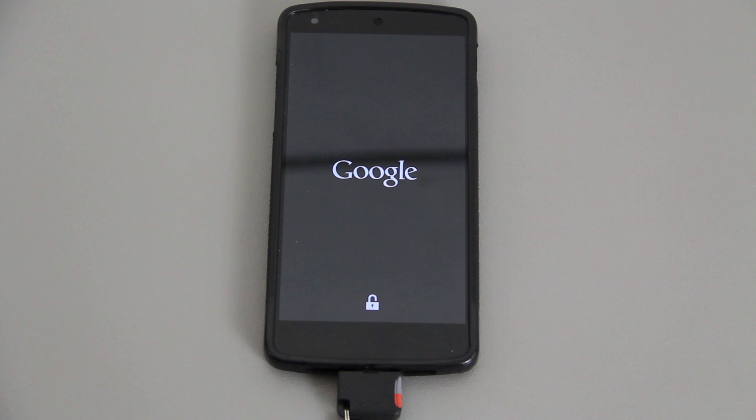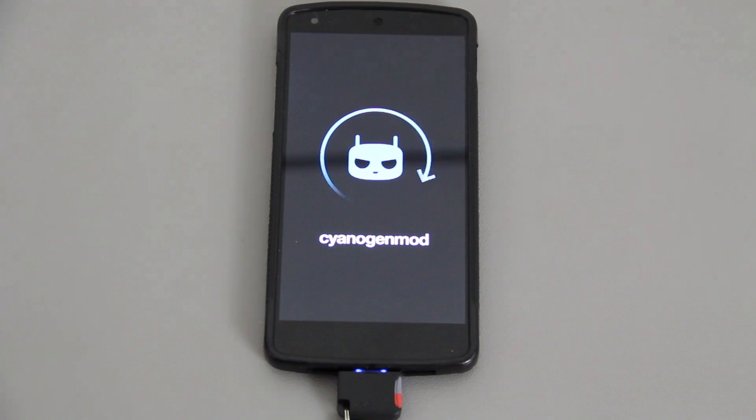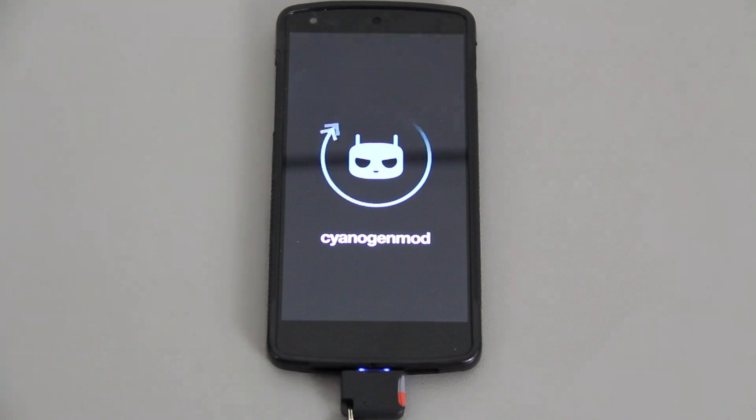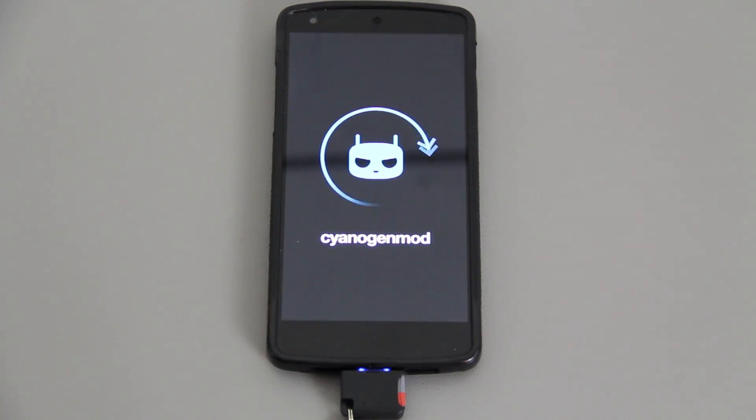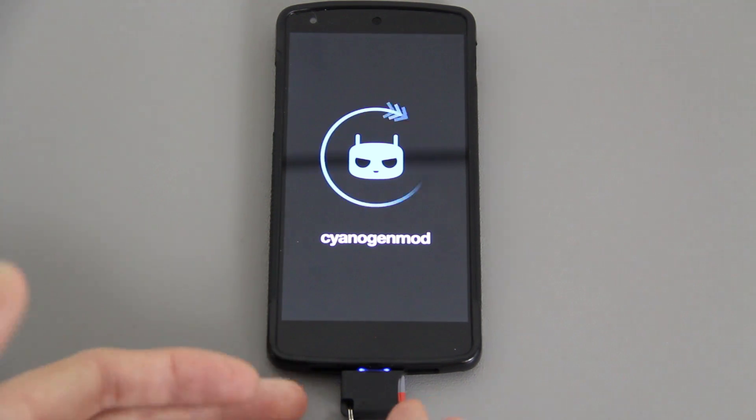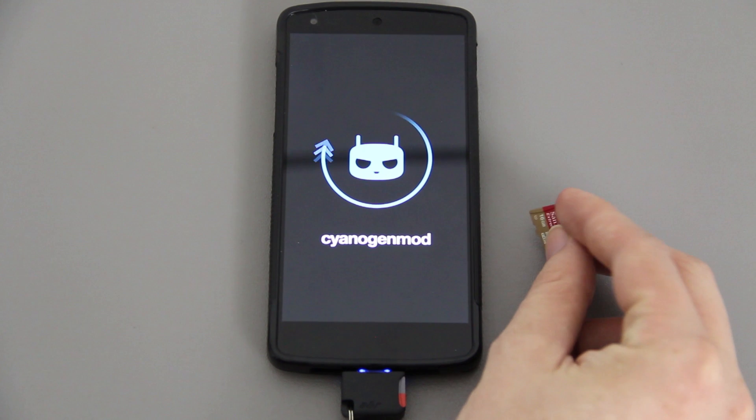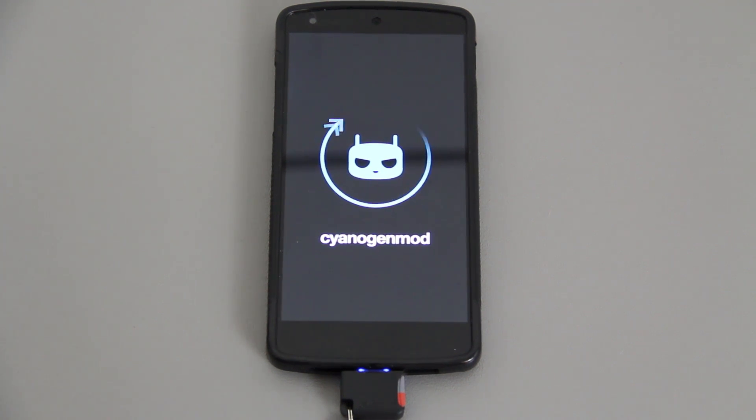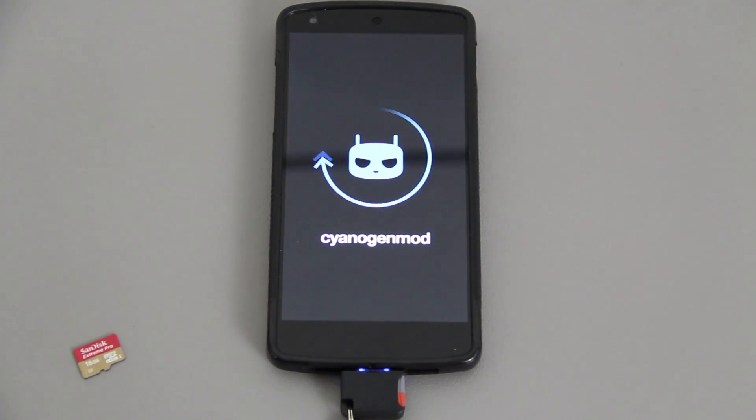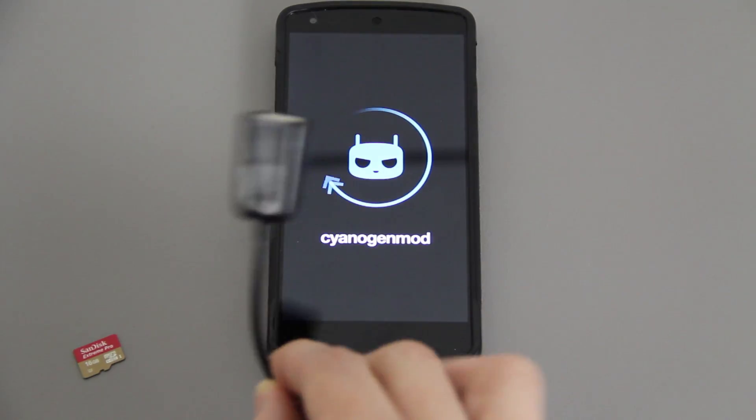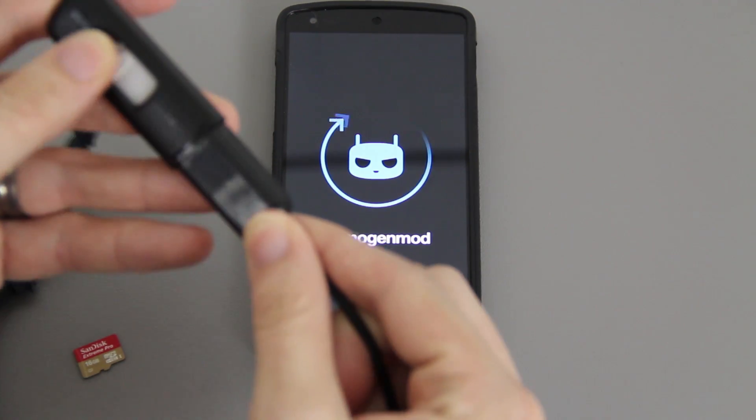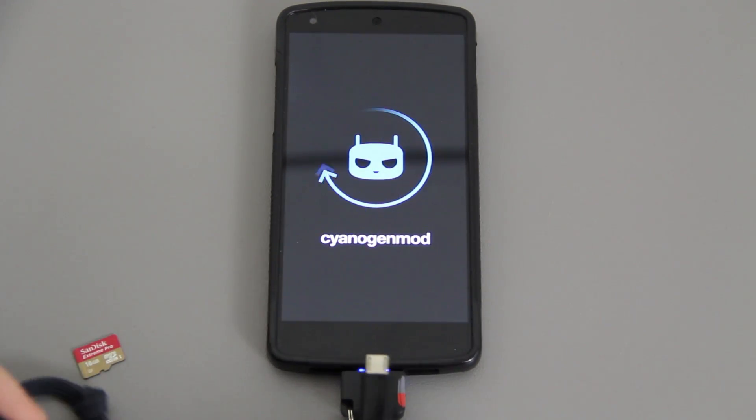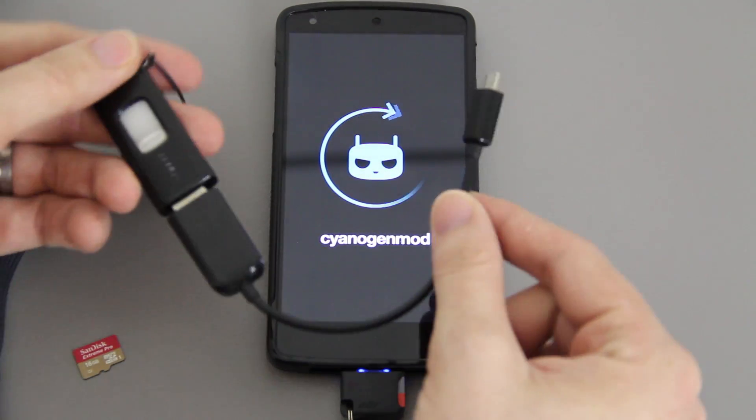That was really quick. We're going to hit reboot system and hopefully we will see a CyanogenMod logo. I don't know if they've officially updated it yet or if they're still going to use the CM 10.2 little spinning Android. Oh, it's different! It's different! That is awesome, that is too cool.